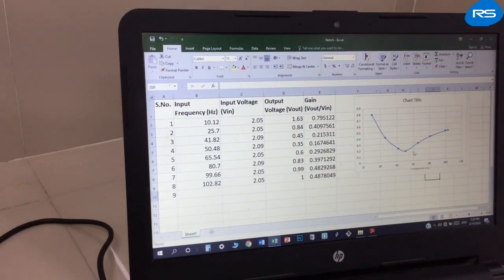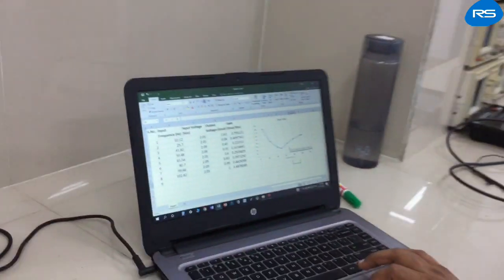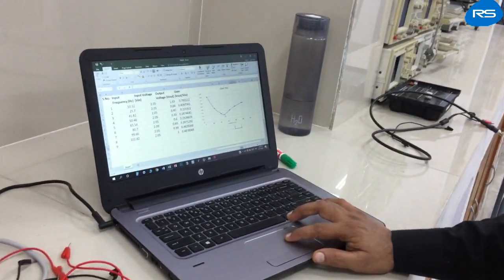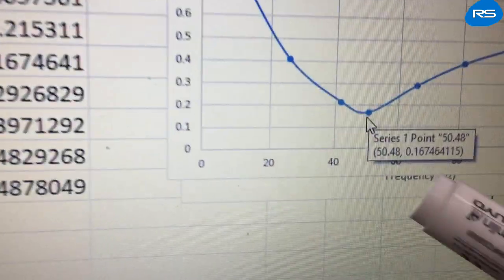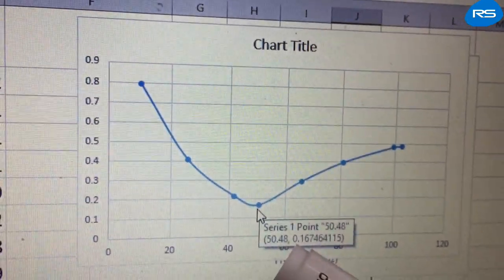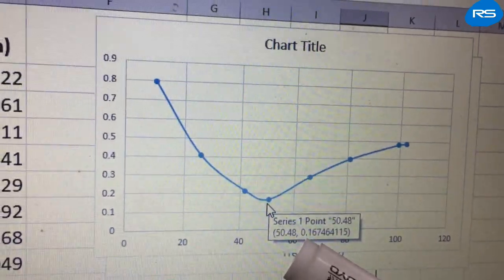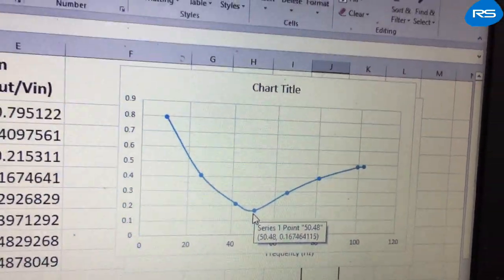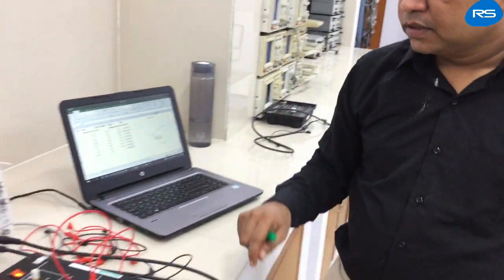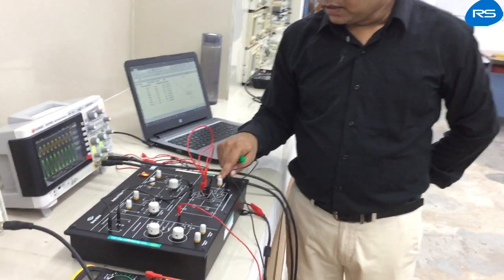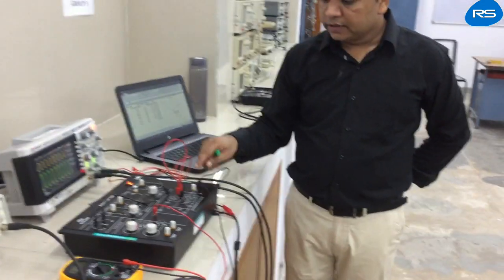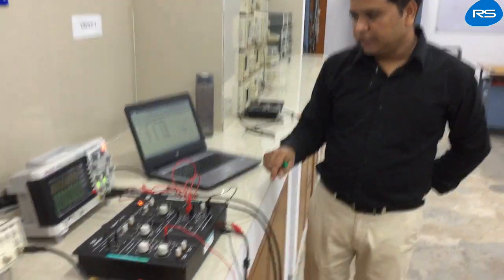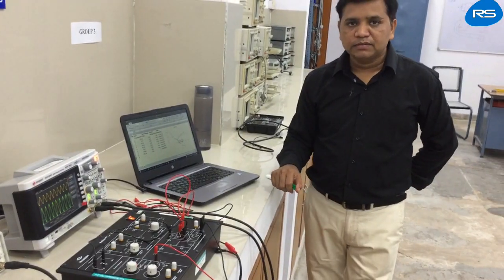Now you can see that the graph is showing a characteristic very similar to that of the notch filter. We are getting a notch frequency at 50.48 Hz, which is very close to the theoretical value of 50 Hz. In this way we have characterized the notch filter and confirmed the notch frequency. Thank you very much.